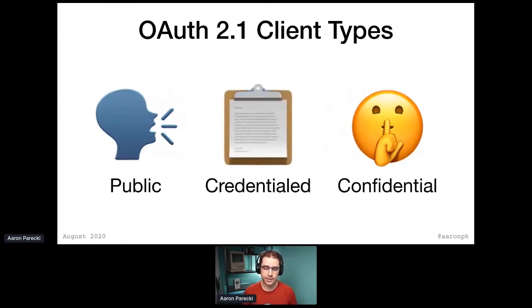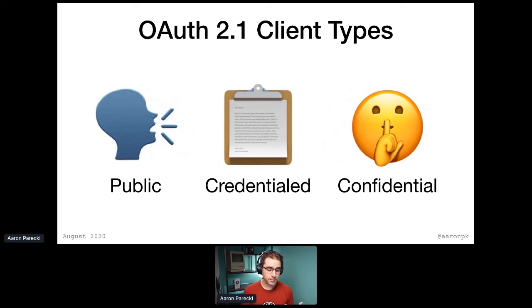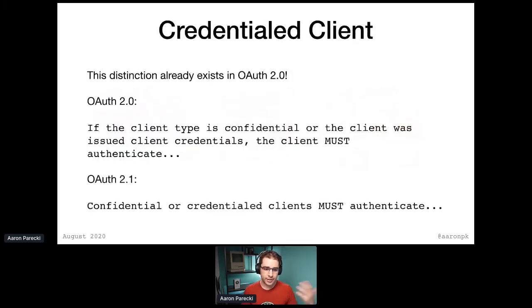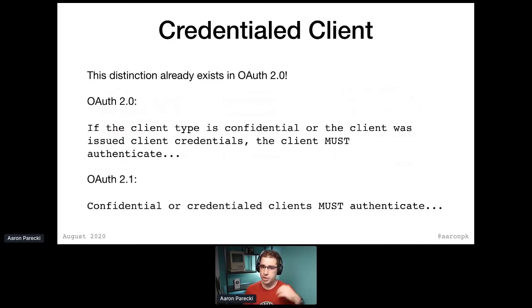We've decided to actually put a name to that third client type, and that name is credentialed client. I want to emphasize that this is not a new thing — we're not trying to add new things into OAuth 2.1; we're trying to capture the current state. The credentialed client distinction has always existed. Here's an example from the spec: 'If the client type is confidential or the client was issued client credentials.' How would a client be issued client credentials if it wasn't confidential? Well, that's what a credentialed client is. An example of that would be a client that uses dynamic client registration — you ship an app to the app store with no secret in the app.